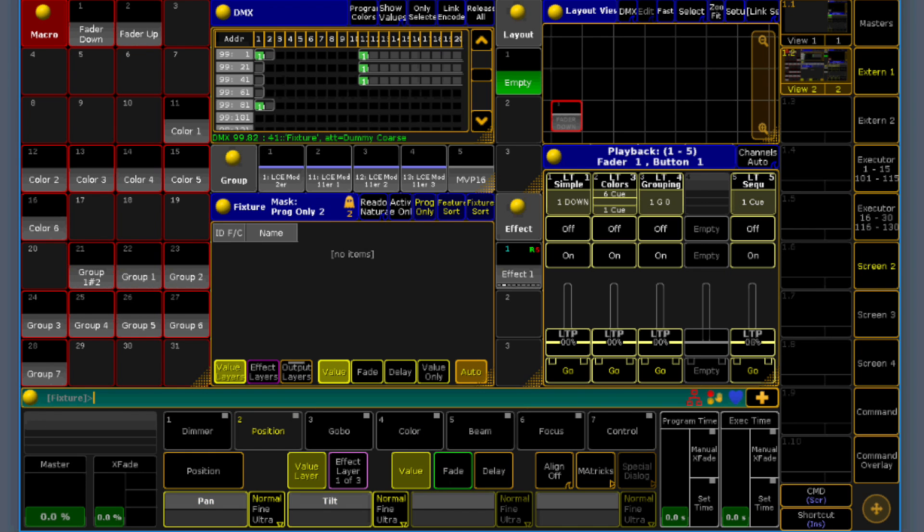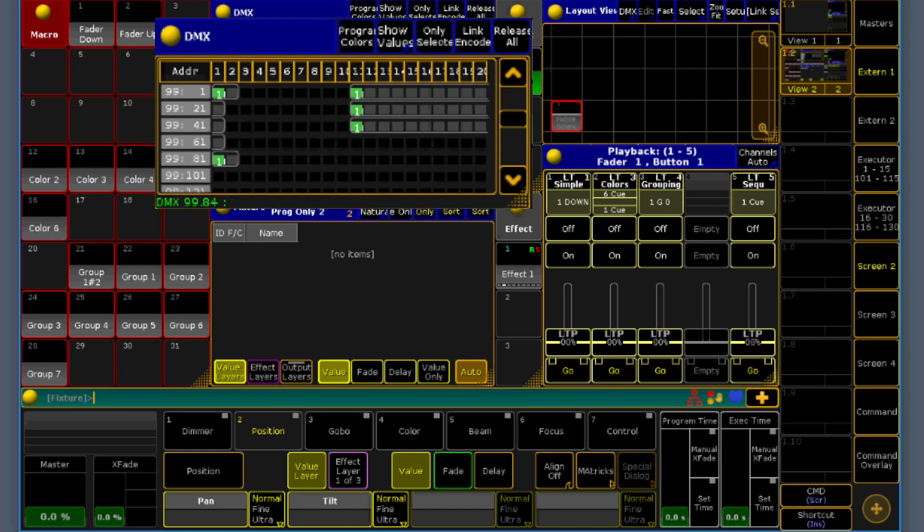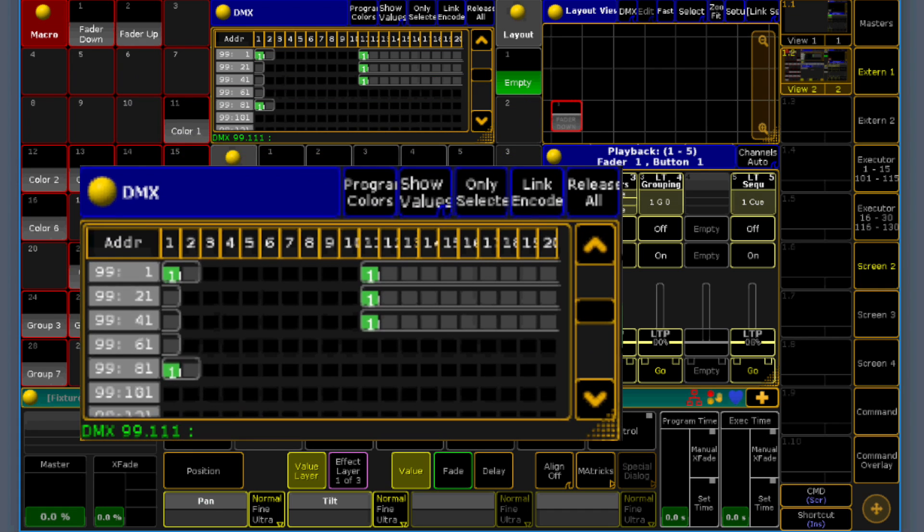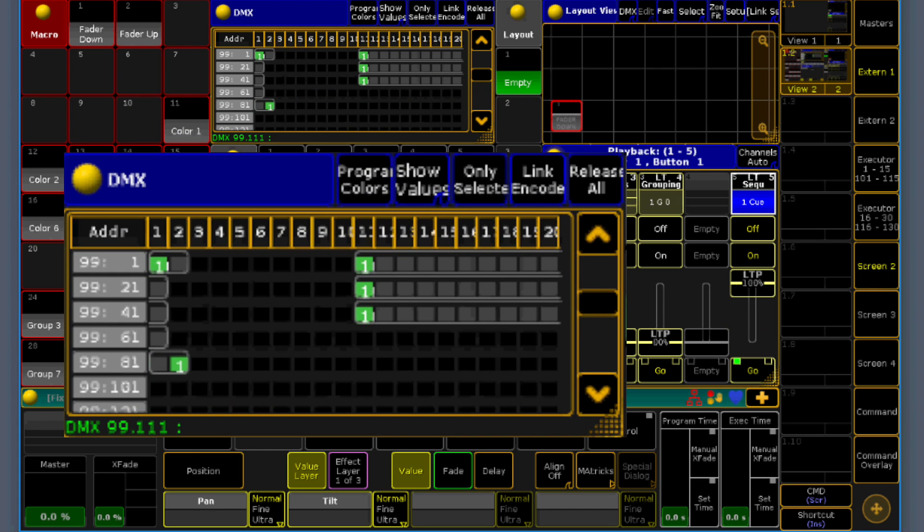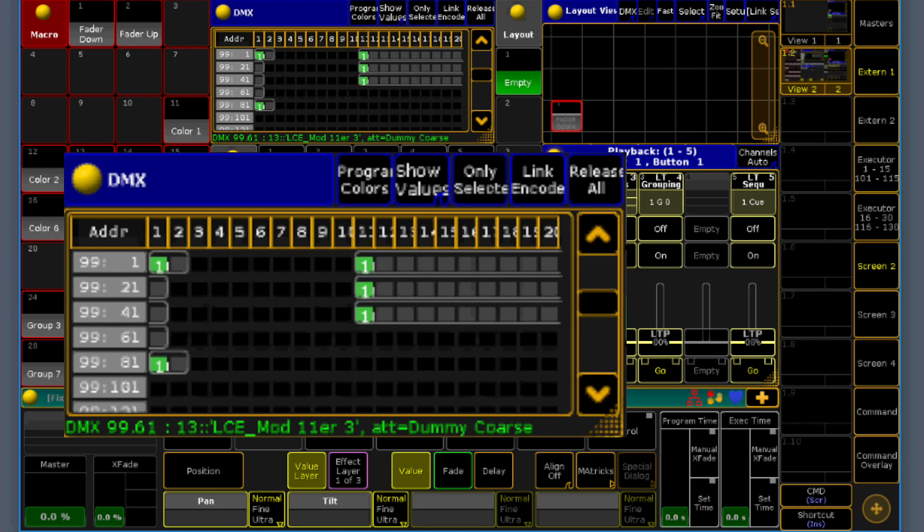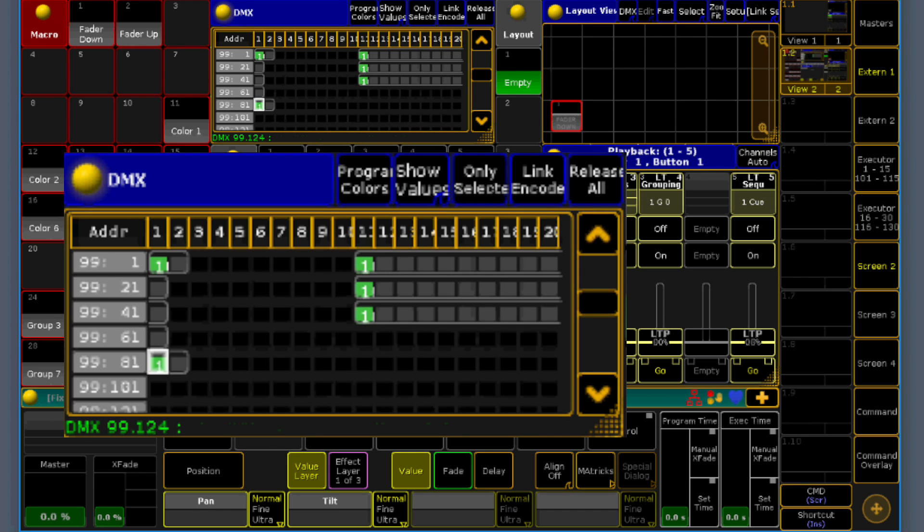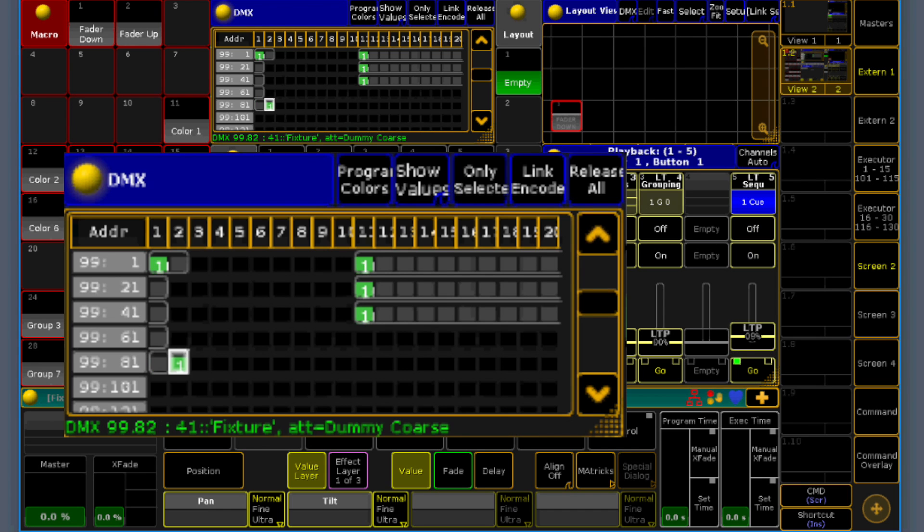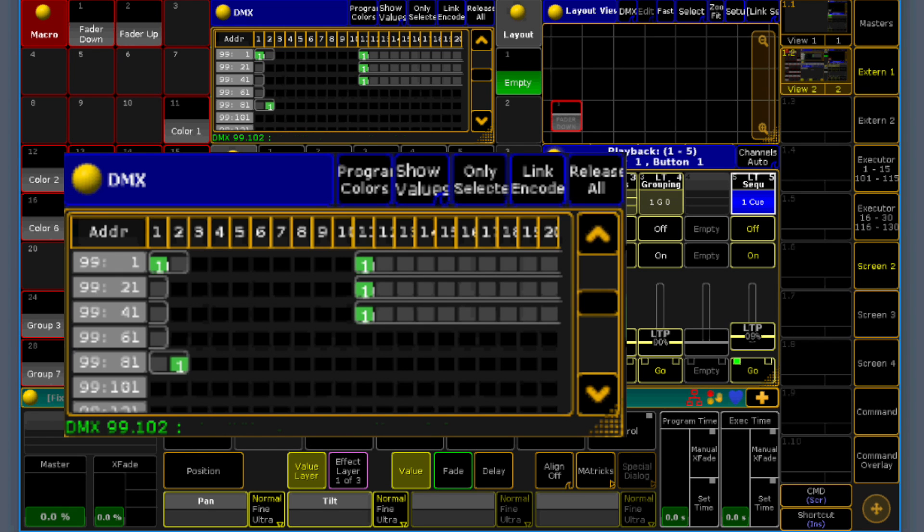So now let's check it out. Have a look here over this dmx addresses. What's going out? It's sending 0 value. Channel 81 is now sending 100. And when I pull up the fader, channel 82 is sending 100.